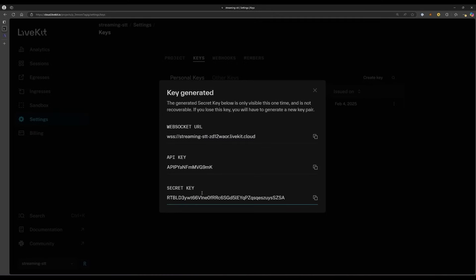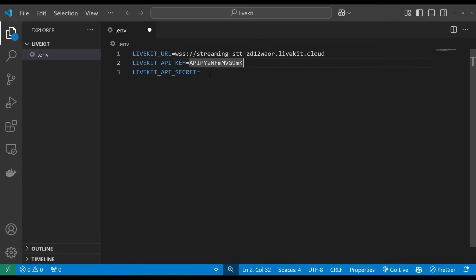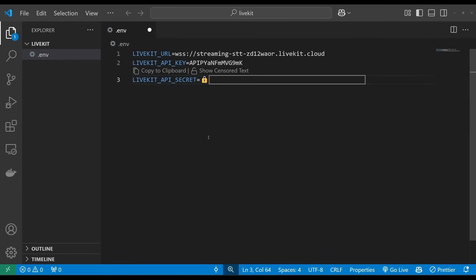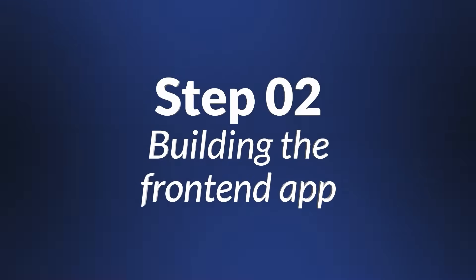Note that you'll need to click to reveal your secret key. Your .env file should now look something like this. Note that your .env file contains your application credentials, so make sure to keep it secure and never committed to source control. Now that our server is set up, we can move on to building the front-end application.